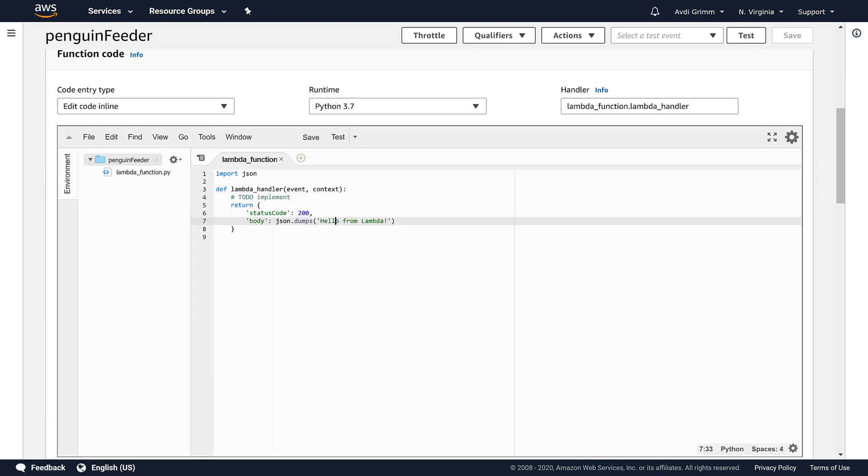When we scroll down, we can see that Lambda has started us out with some basic hello world code. By itself, this function is not yet connected to the outside world.